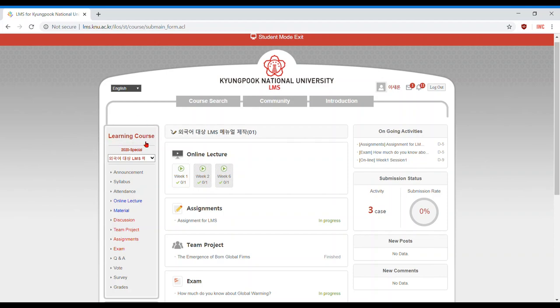From the learning course page, find 'Online Lecture' in the menu on the right. There you will see available course video lectures. They are separated by weeks in the course schedule, so make sure you know the week the lecture is scheduled.